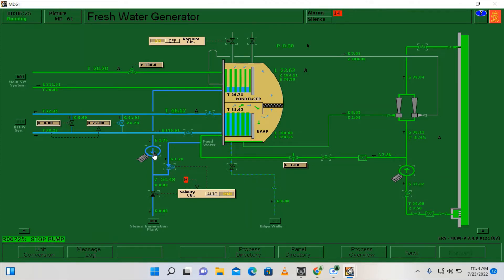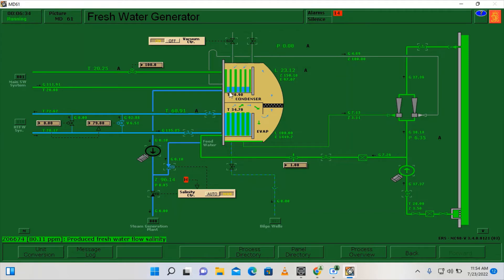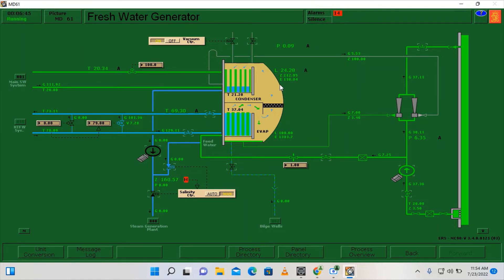I need to switch off the distillate pump. What happened here is that we have a high salinity, which means that our distillate water coming from our condenser is slightly salty. So what we are going to do now is turn off our fresh water generator and put it on standby and then rectify the leakage of our condenser plates.